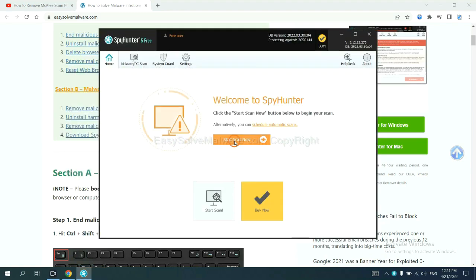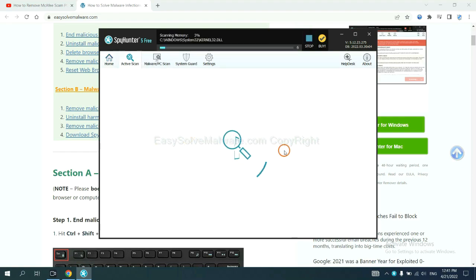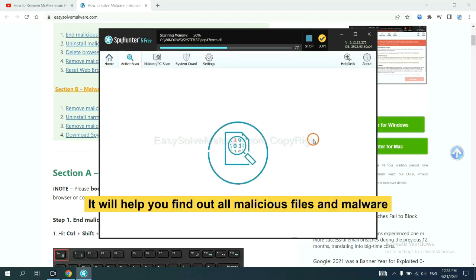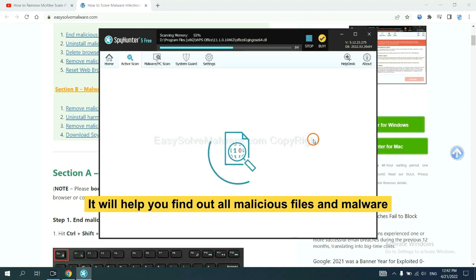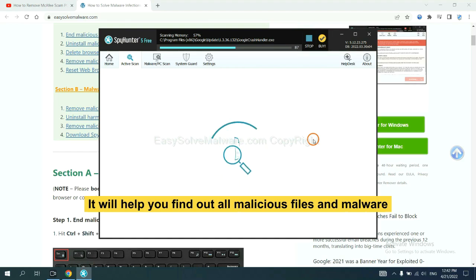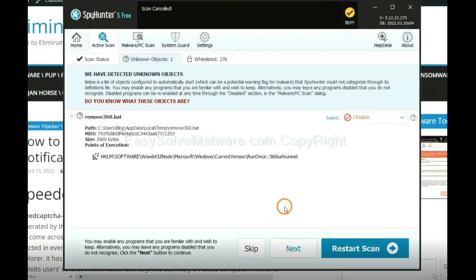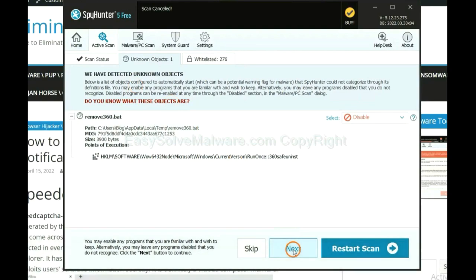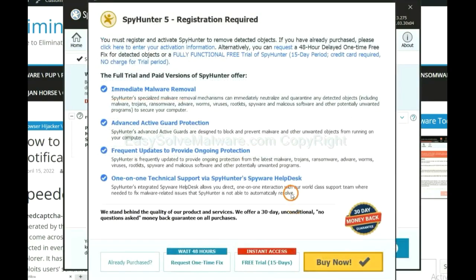When you finish, start a scan now. It will help you find out all malicious files and malware on your computer. When the scan completes, click next.